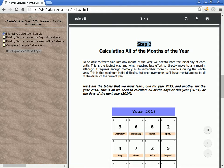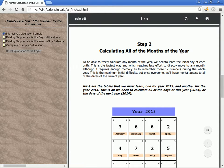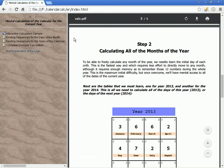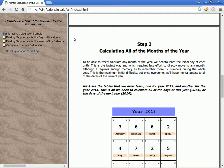Step 2: Calculating all of the months of the year. To freely calculate any month of the year, we need to learn the initial day of each month. This is the fastest way requiring the least effort to move directly to any month, although it requires enough memory to remember those 12 numbers during the whole year. This is the maximum initial difficulty, but once overcome, we'll have mental access to all of the days of the current year.